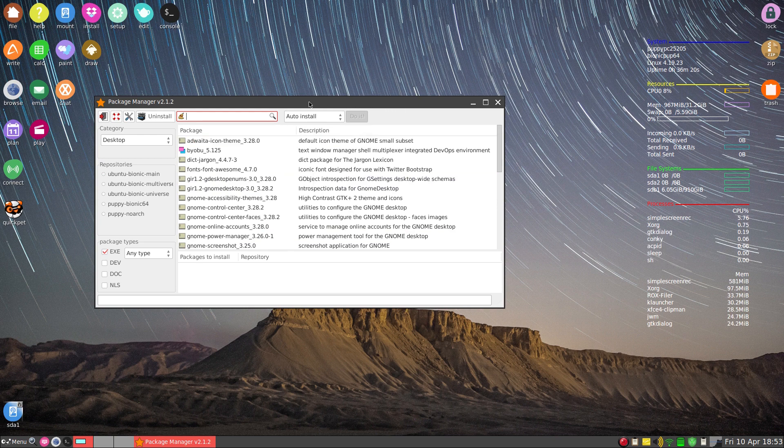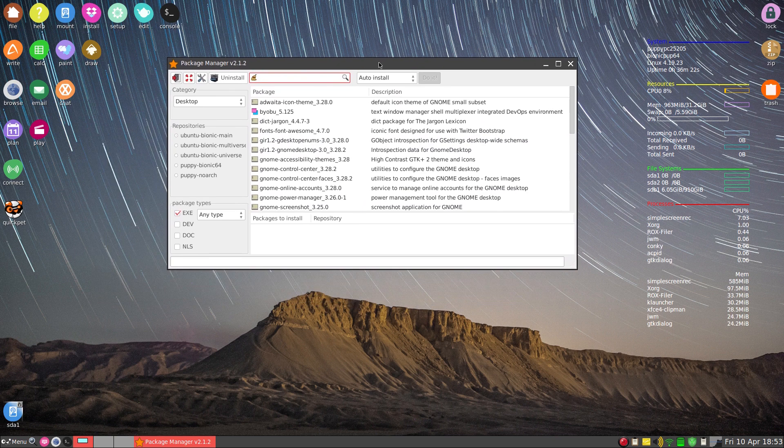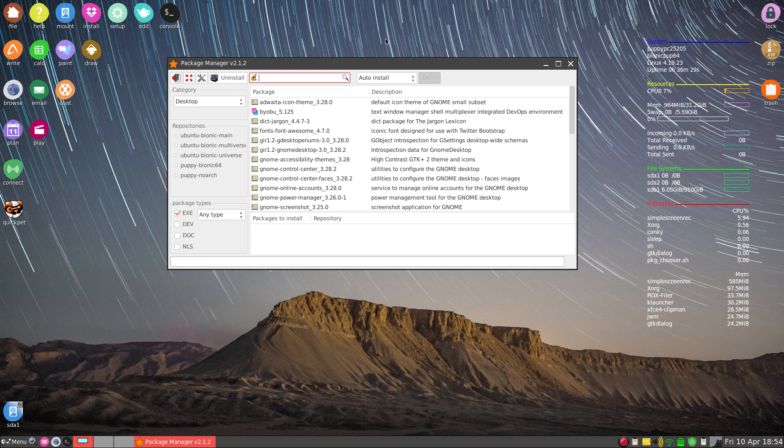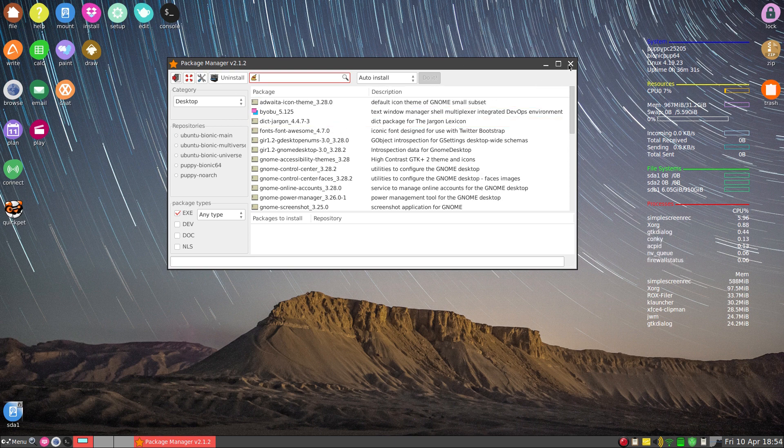Now remember, because Puppy is compatible with Ubuntu 18.04, yeah, you can install a lot of the packages as I've said before on many a time.